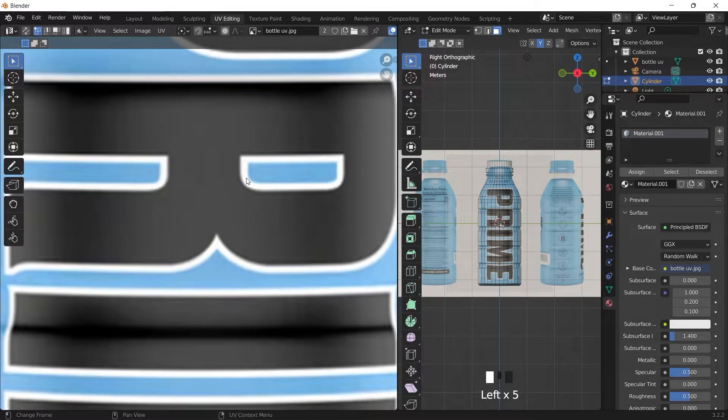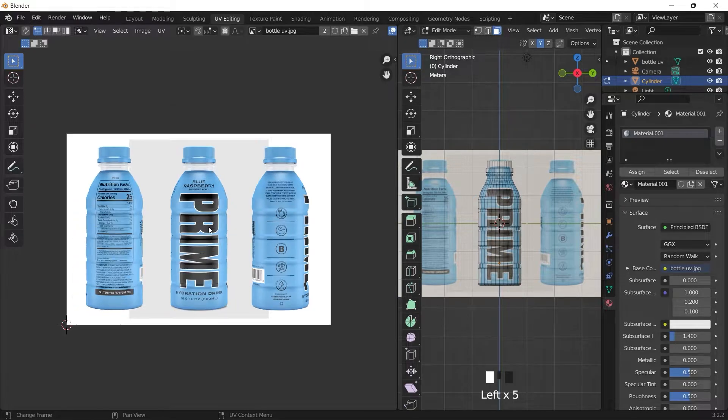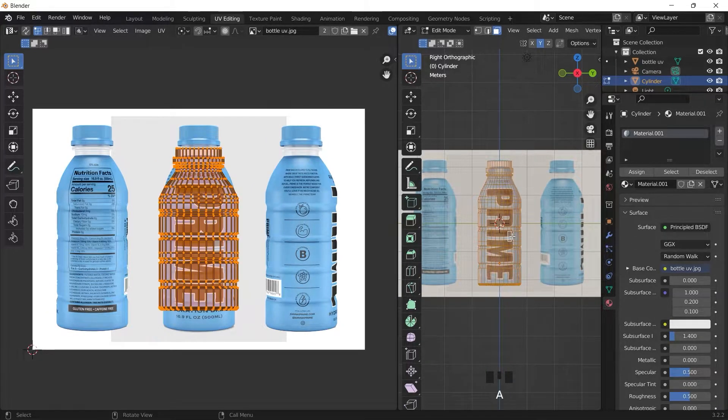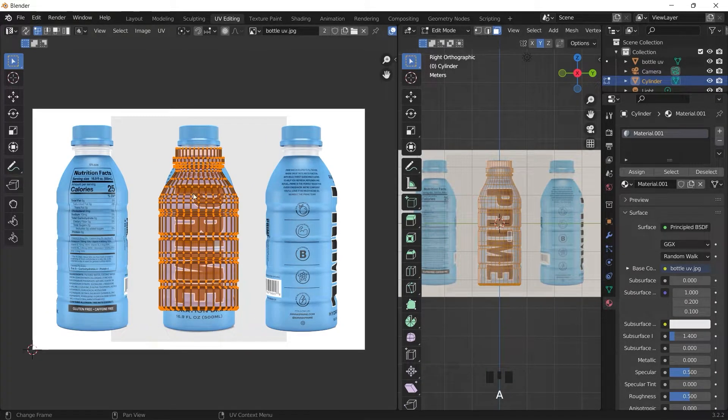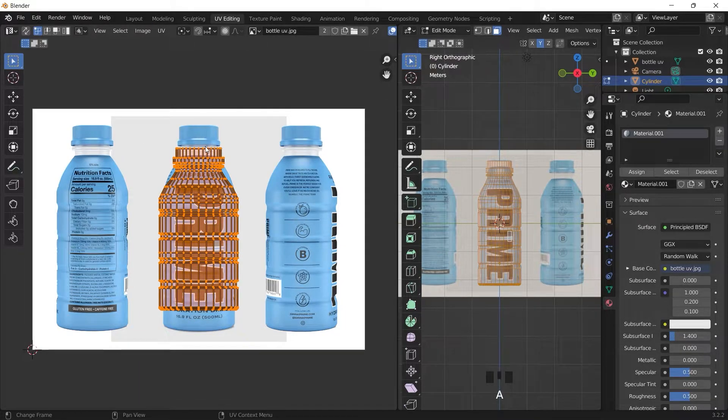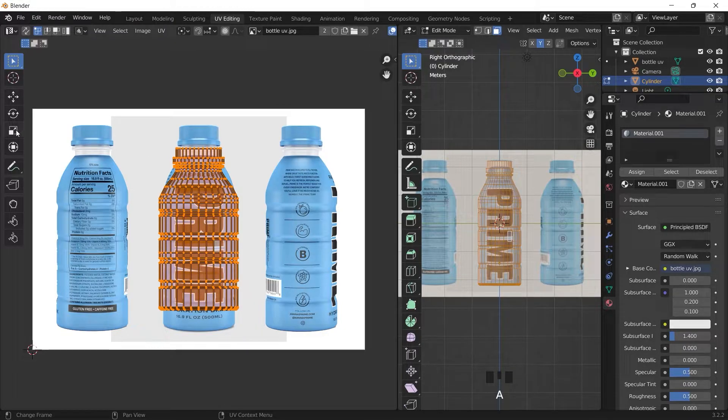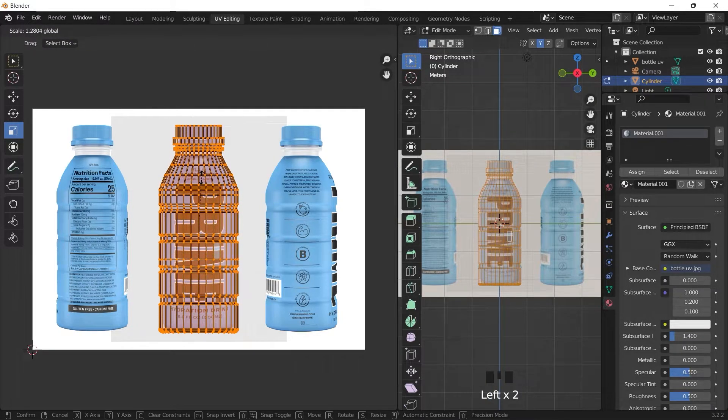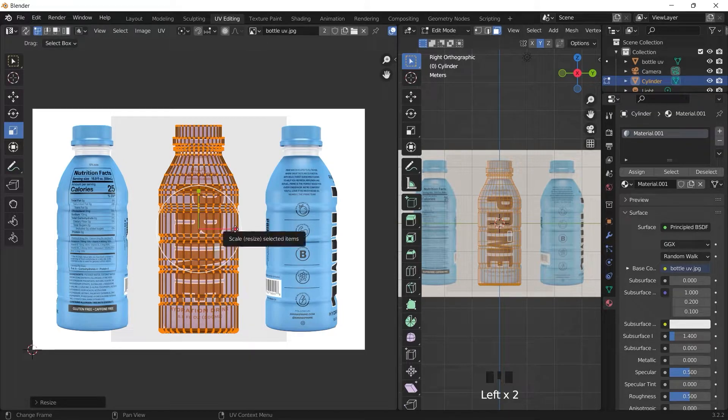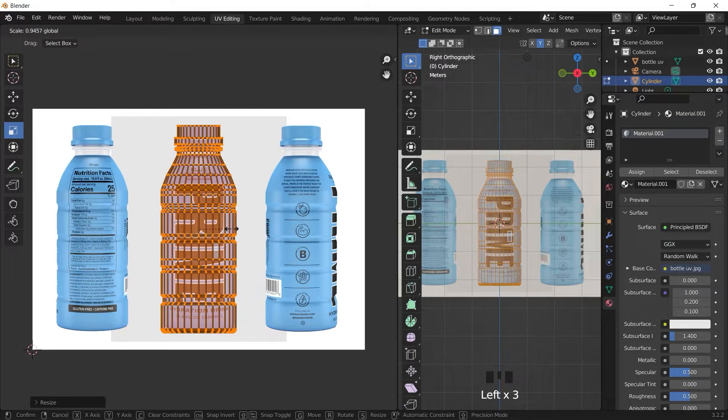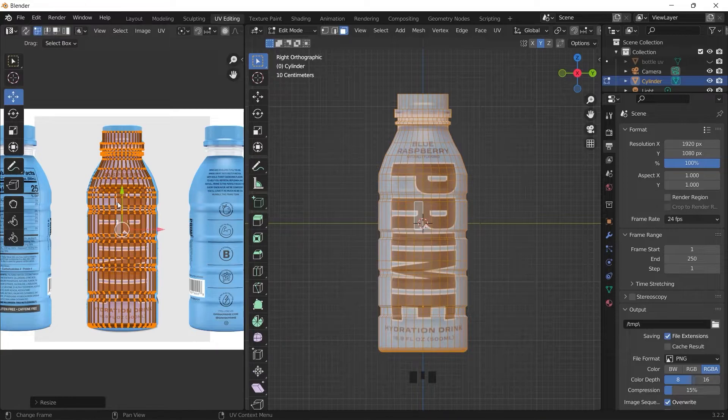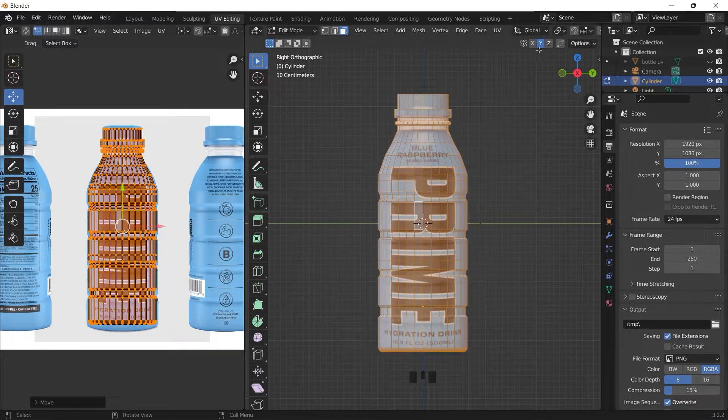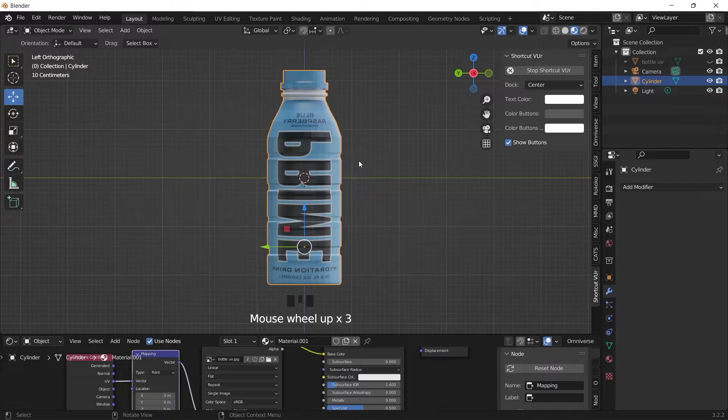Back to UV editing mode, and then we'll align the UV map with the picture of the bottle. Basically we are going to project the bottle from the three different angles, and try and align.